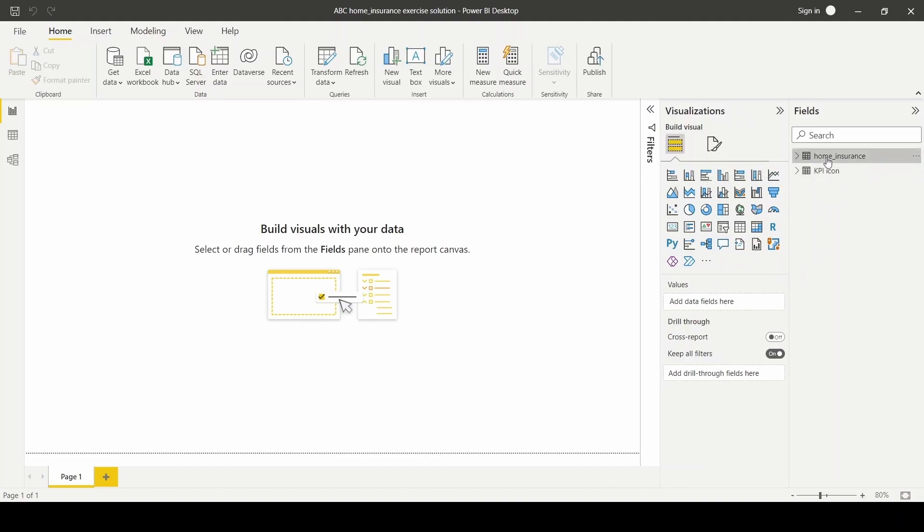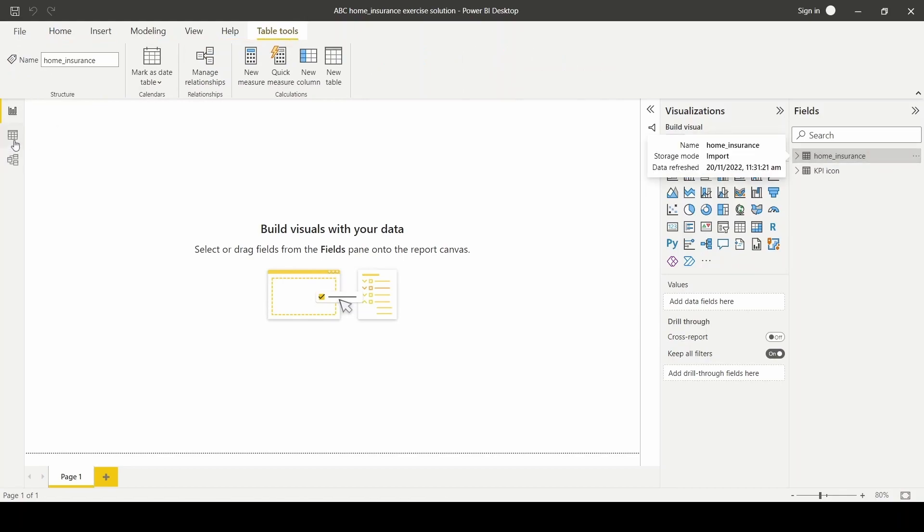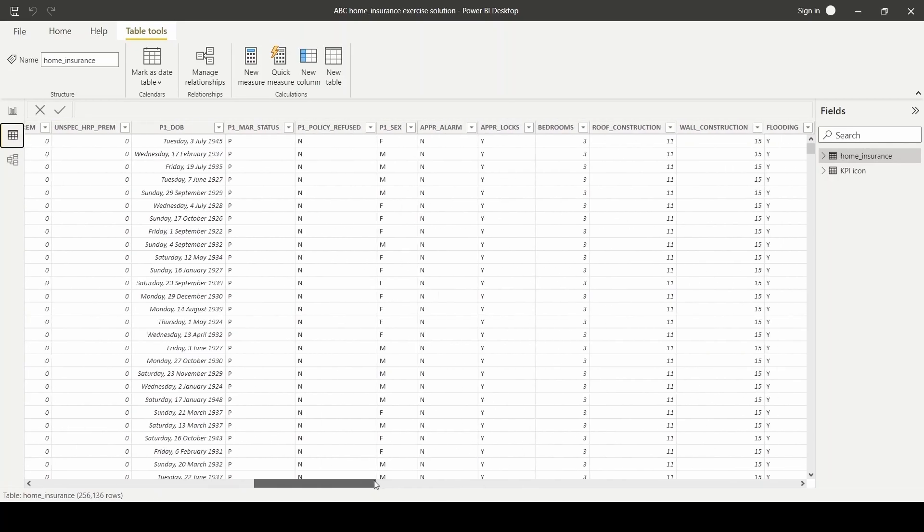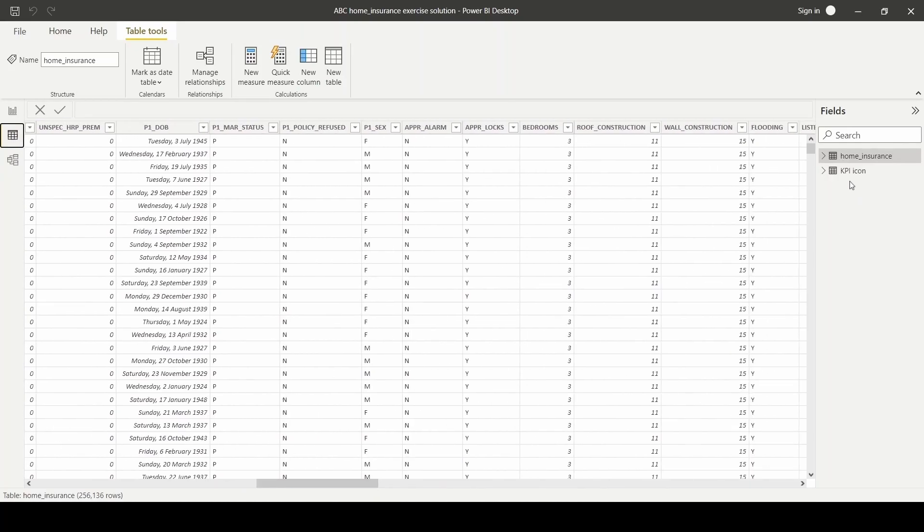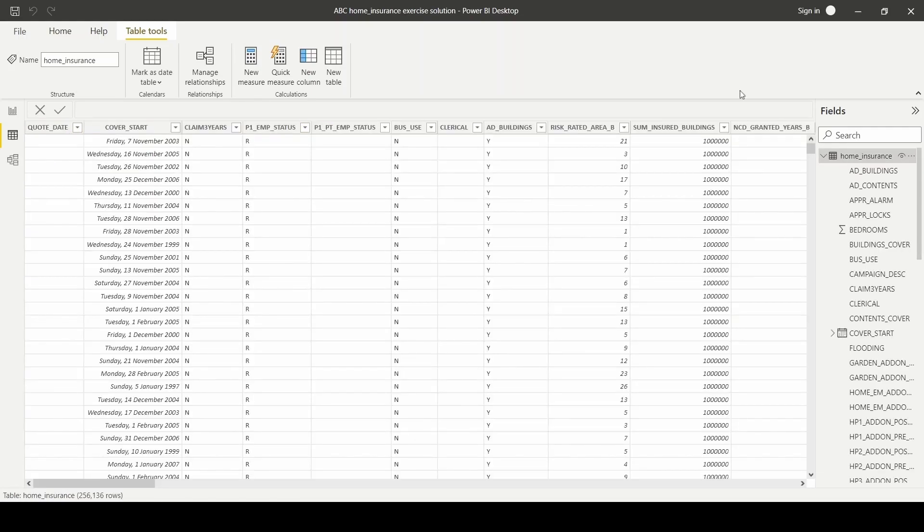The first home insurance dataset I've downloaded from Kaggle website and the KPI icon dataset contains a web URL for specific KPI score. In preparation of our dataset, we have to first transform and summarize it before we can present it visually in a KPI card.